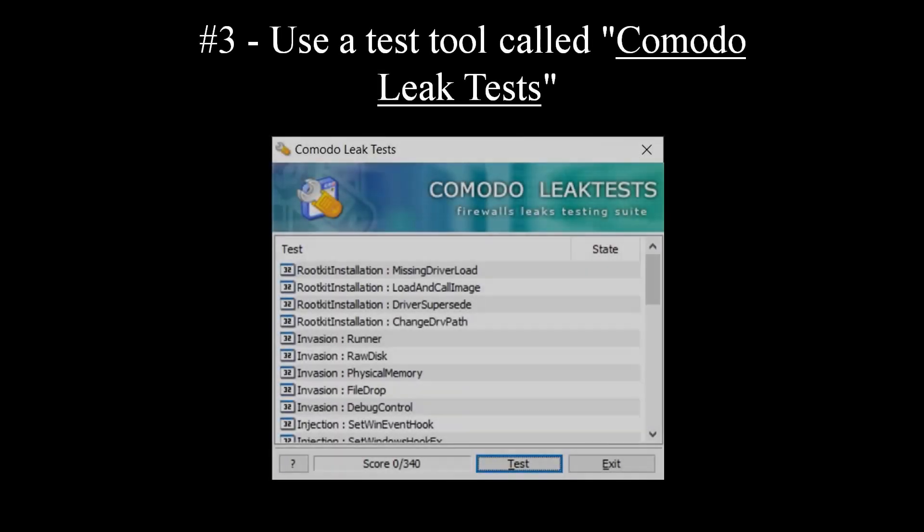Method number 3. Use a test tool called Comodo LeakTests. This software would emulate a malicious attack on your computer. It might be hard to find a direct download link for this tool, so I took the liberty to attach the Comodo LeakTests in the description down below this video.